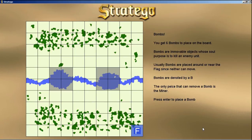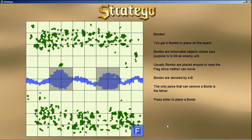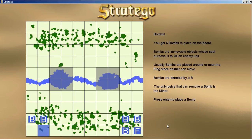Now for bombs — we get six bombs to place on the board. They're immovable objects and their only purpose is to blow up an enemy unit. They're denoted by a large B. The only piece that can remove a bomb is the miner. Let's press Enter to place bombs around the flag, three on one side and three on the other.